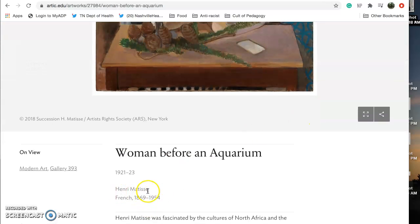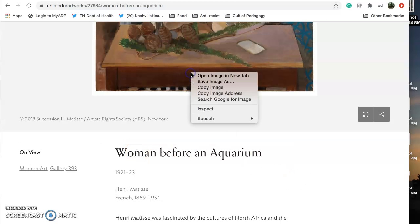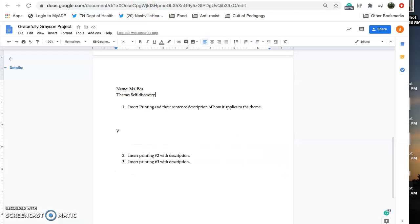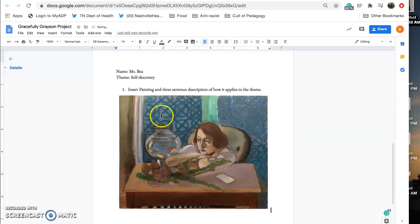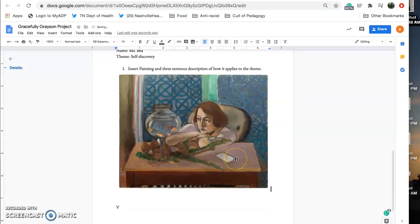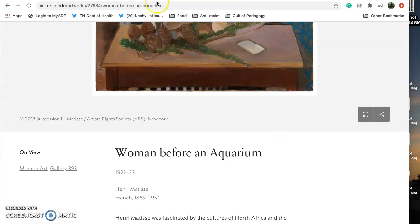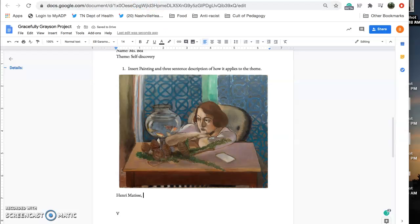It's by Henri Matisse, and Woman Before an Aquarium. So I'm going to copy this image and I'm gonna paste it here and under it I'm gonna write Henri Matisse and then I'm gonna write the title of the painting, Woman Before an Aquarium.